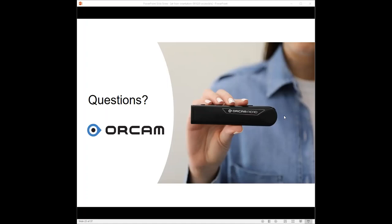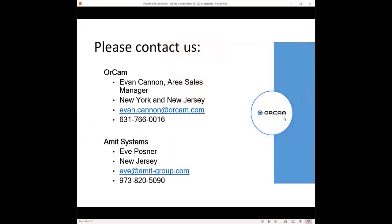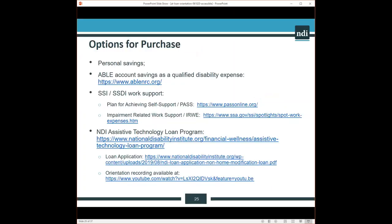Thank you, Eve and Evan. Please stay with us in case more questions come in. Thank you for sharing your contact information. Again, these devices are available across the United States. Evan and Eve cover both New Jersey and New York State. You're welcome to view our website to learn about other alternative financing programs if you need assistance to be able to purchase one of these devices. Options for purchase.